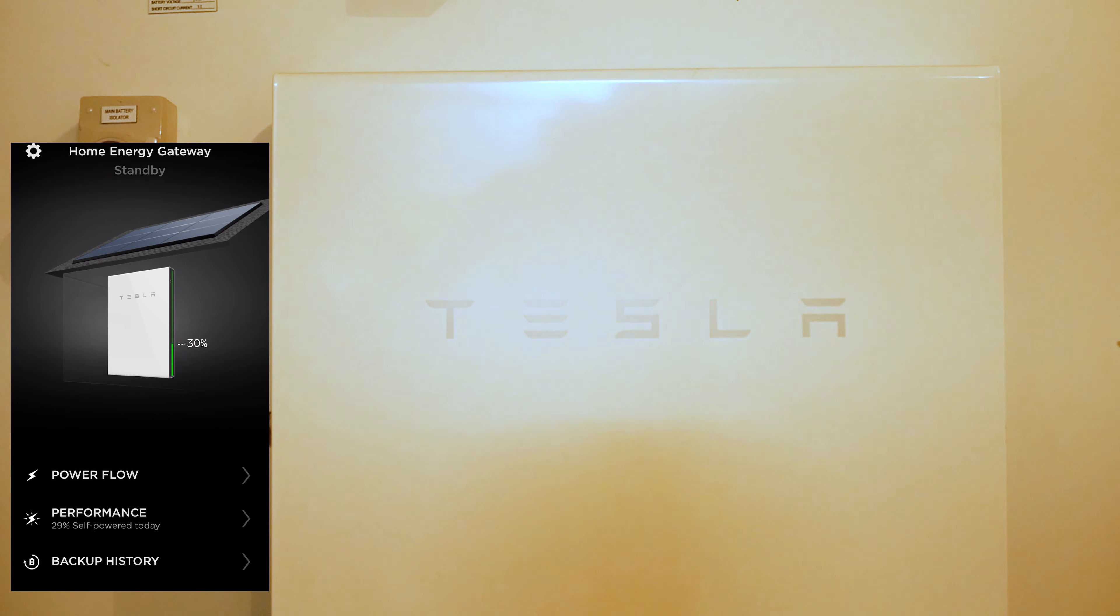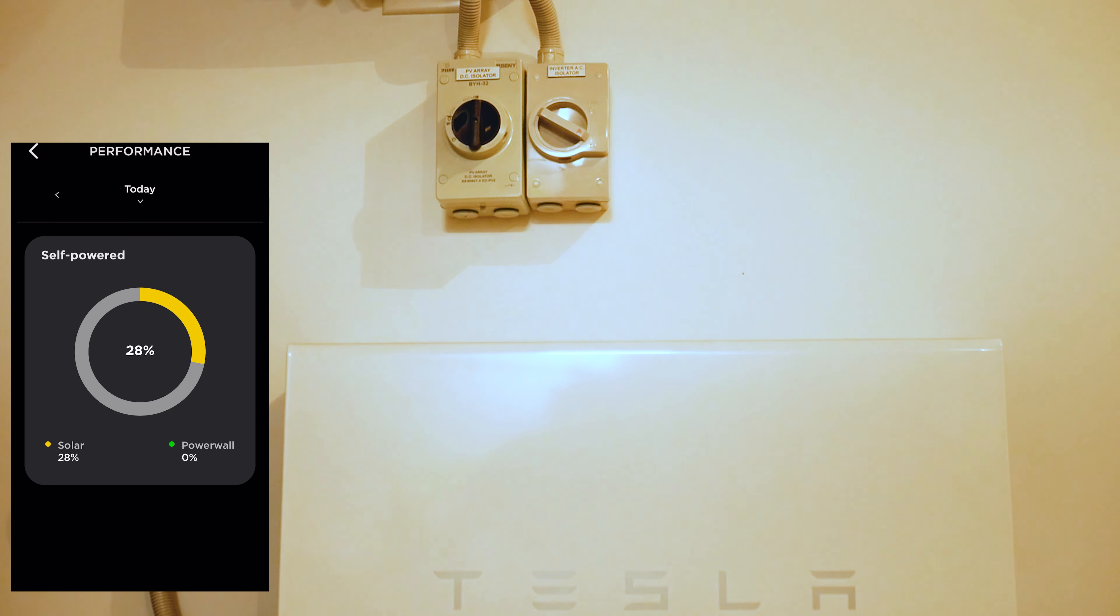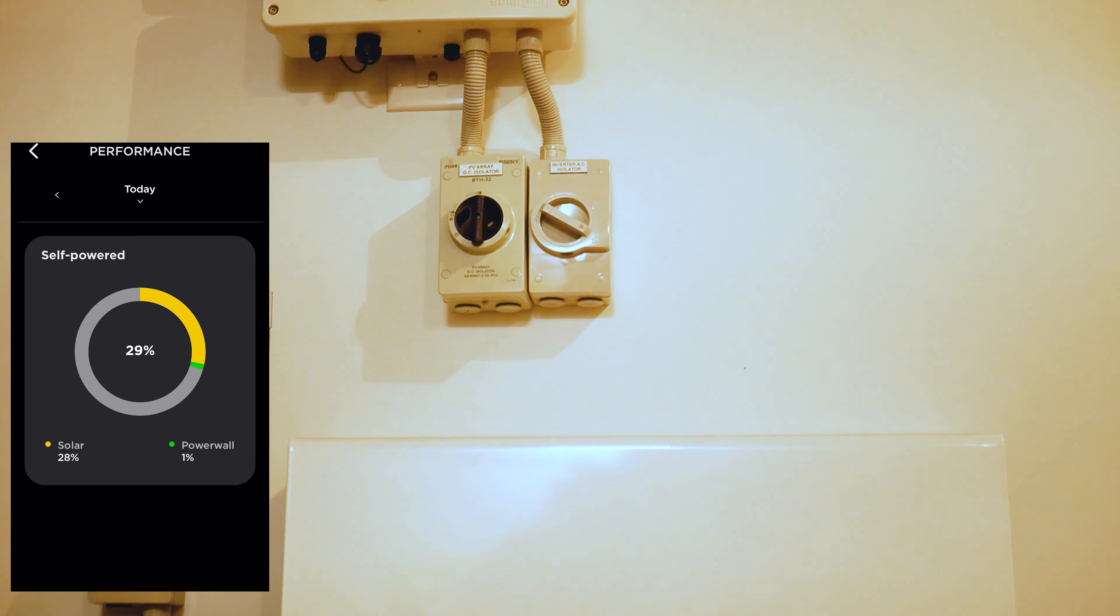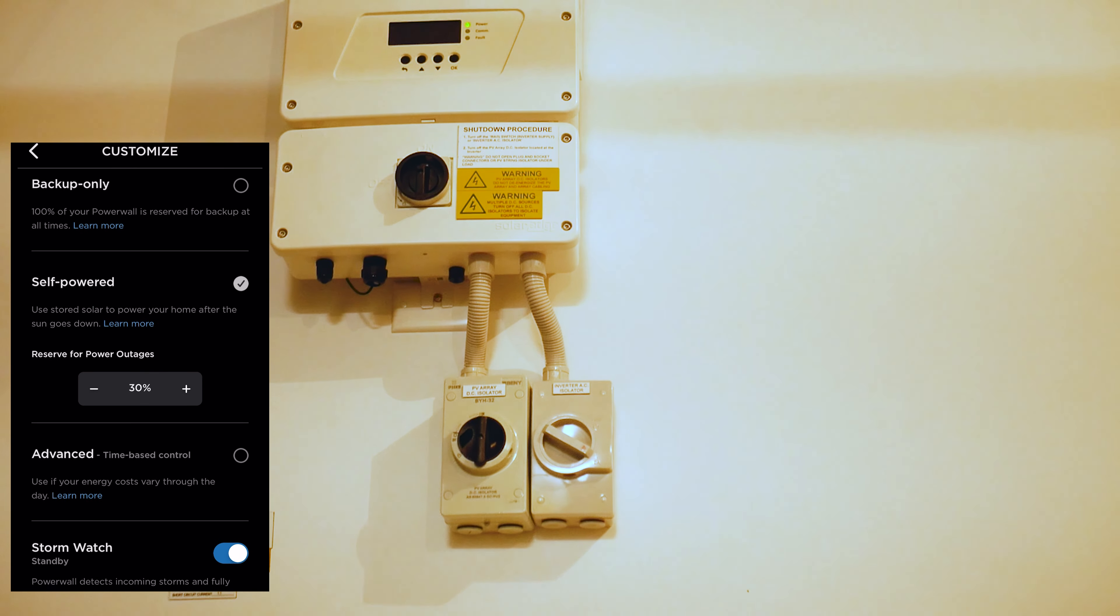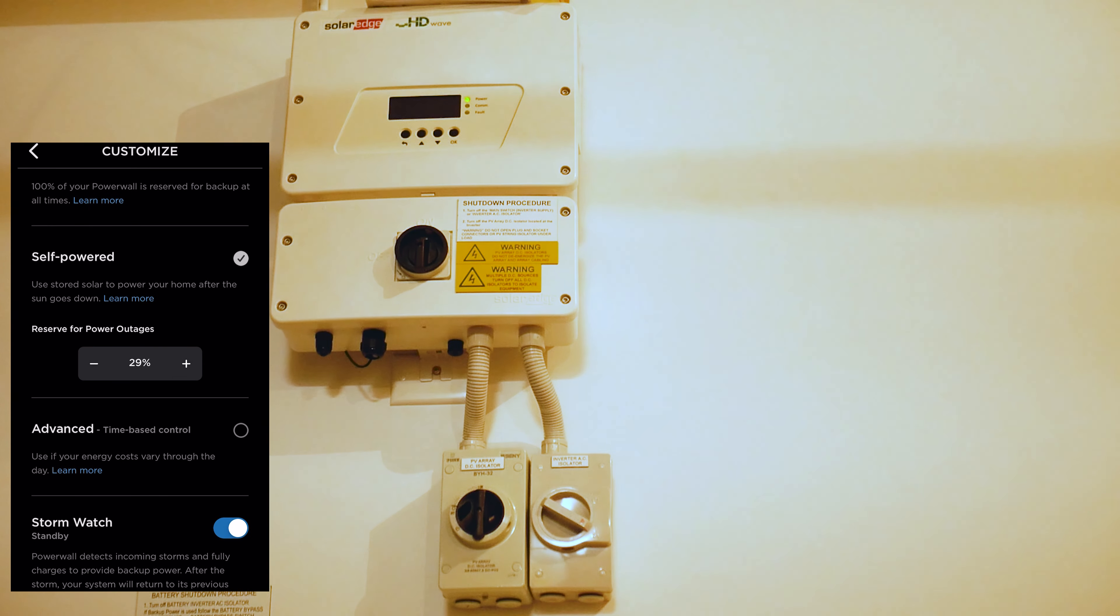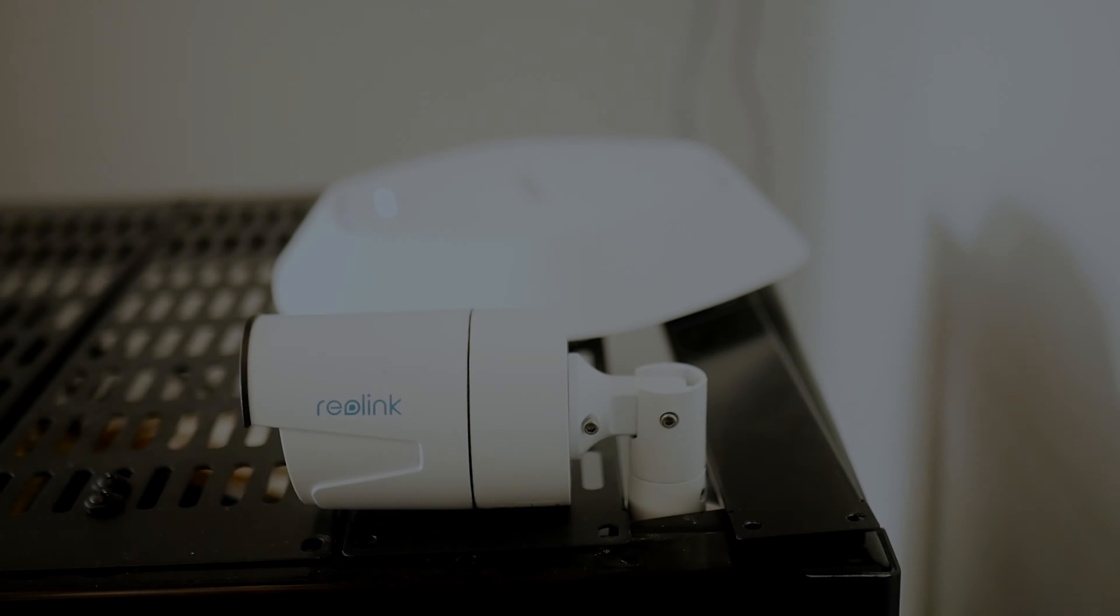The cool thing with my house is that I have solar panels and a Tesla Powerwall that I have set to hold 30% of its charge at all times in case of a power outage, so even if we lose mains power, I have a double backup of the Tesla Powerwall and the UPS to protect my rack.